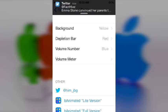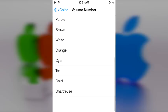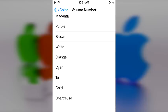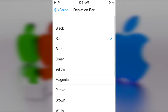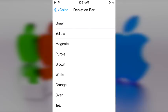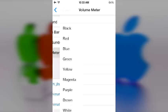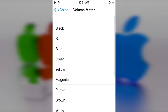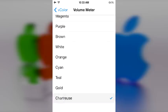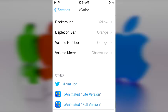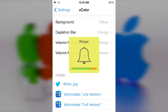There's also a few other options that allow you to change the volume numbers. So say you want orange numbers mixed with yellow background. And finally the Depletion Bar is of course whichever color you want. The last part is the Volume Meter and we can change that to say chartreuse and that's what it would look like.